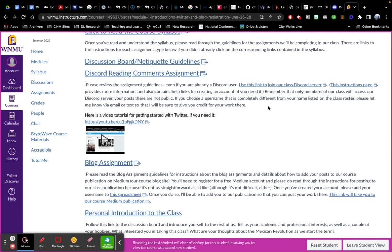If you don't yet have an account, it'll walk you through the steps of setting up a free account. Discord is cool because it's just us. We have our own server. It's just our class. It's not public.